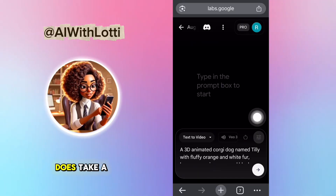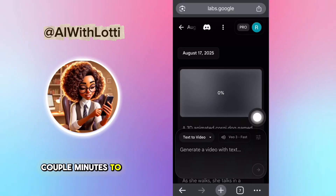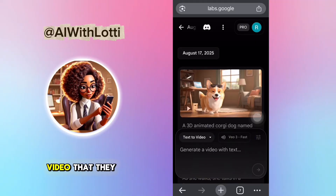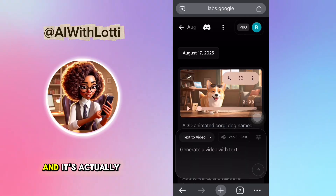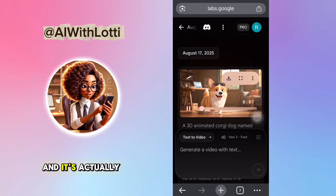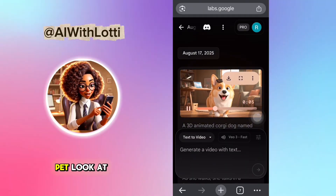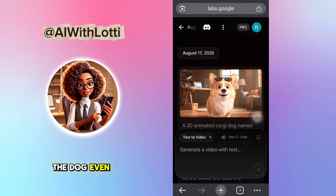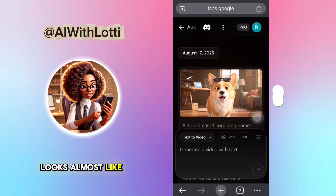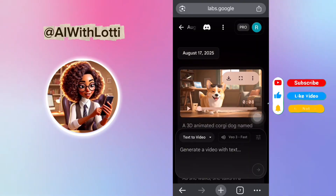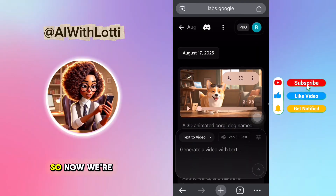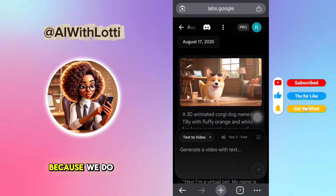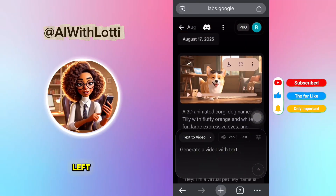Then you're going to generate the video. The video does take a couple minutes to generate, but not too long. This is the video that they came up with, and it's actually really good. Look at this — the dog even looks almost like a Disney Pixar. So now we're going to need to make more videos because we do have 980 credits left.